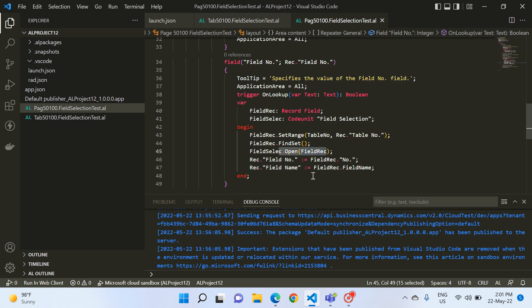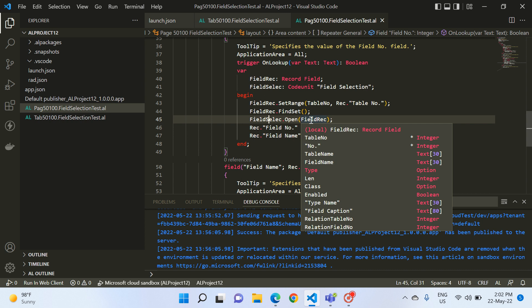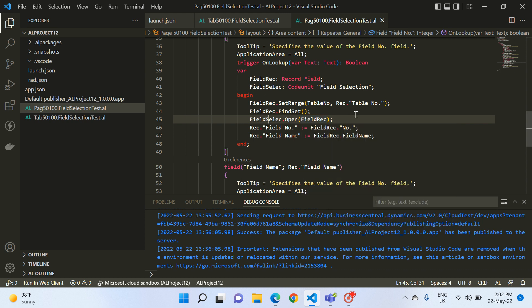This is the basic idea of how this code unit and function works. Based on your requirements, you can always use the available code units in the System module, which are very handy. I always encourage you to use the System module code units — they are very helpful in your day-to-day customizations. I hope you now get an idea of how this works. If you like this video, please hit the like button and subscribe to my channel. Thank you for watching.